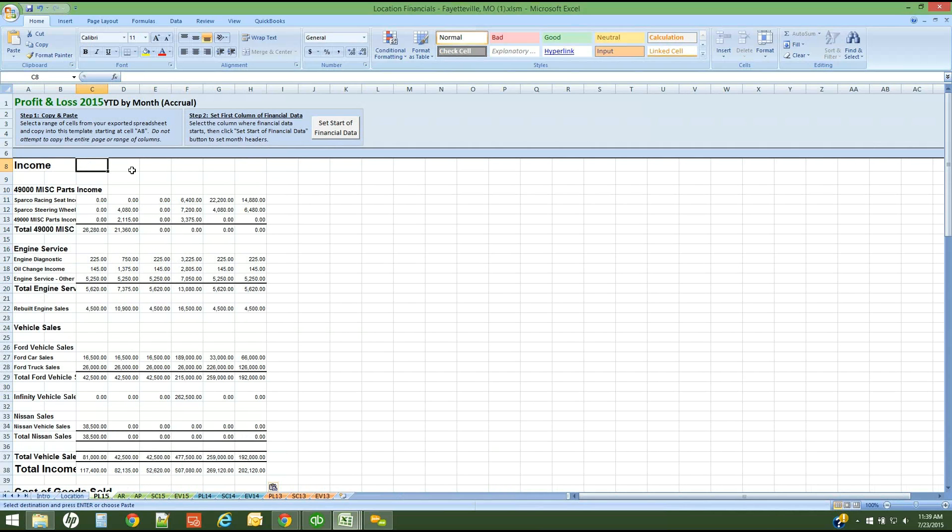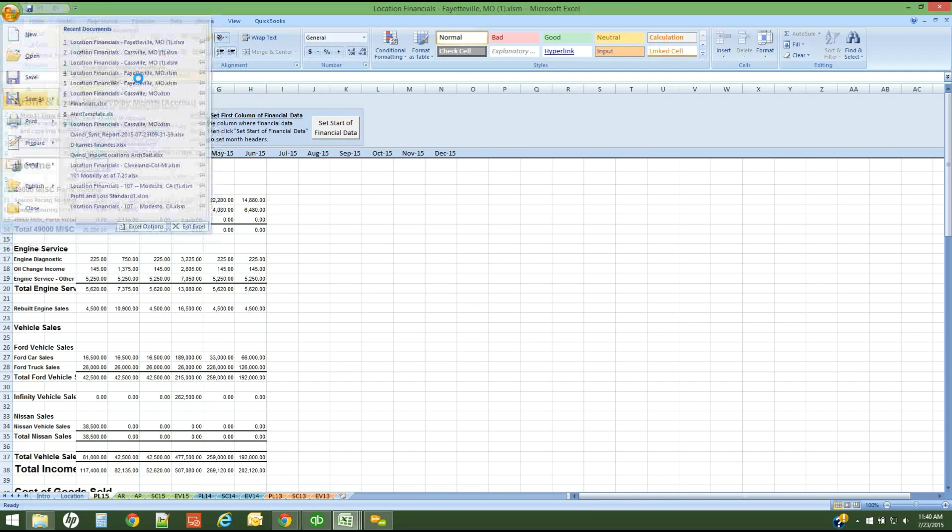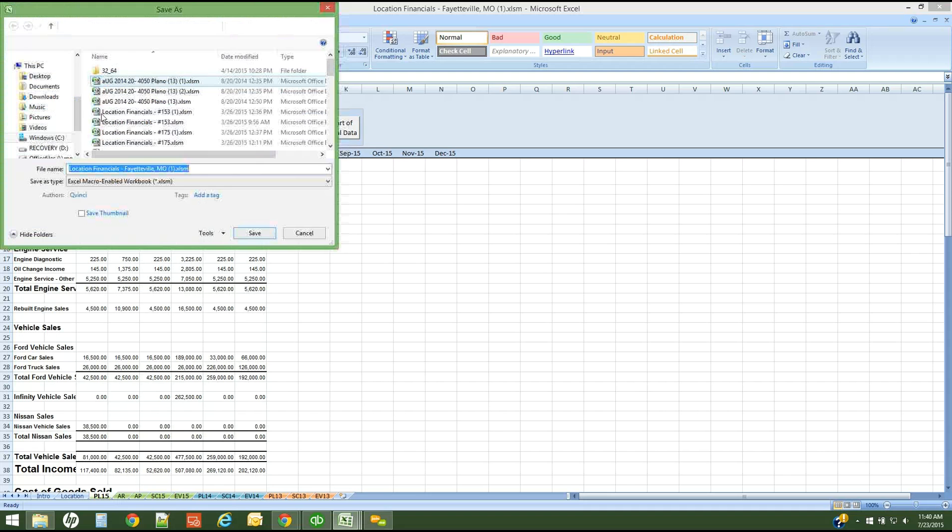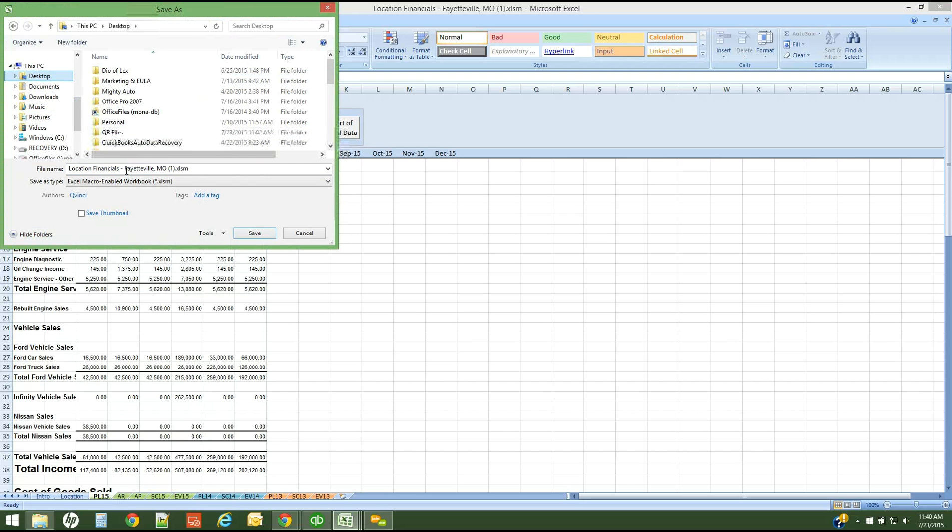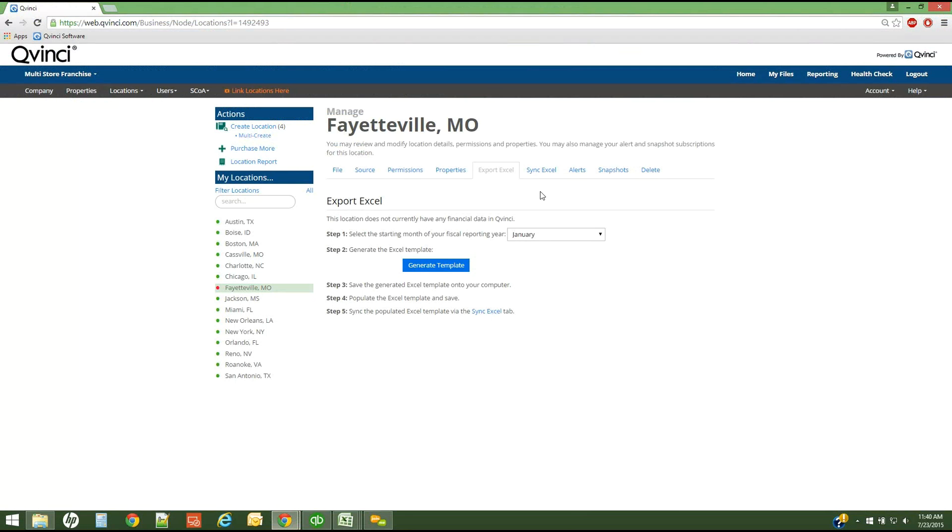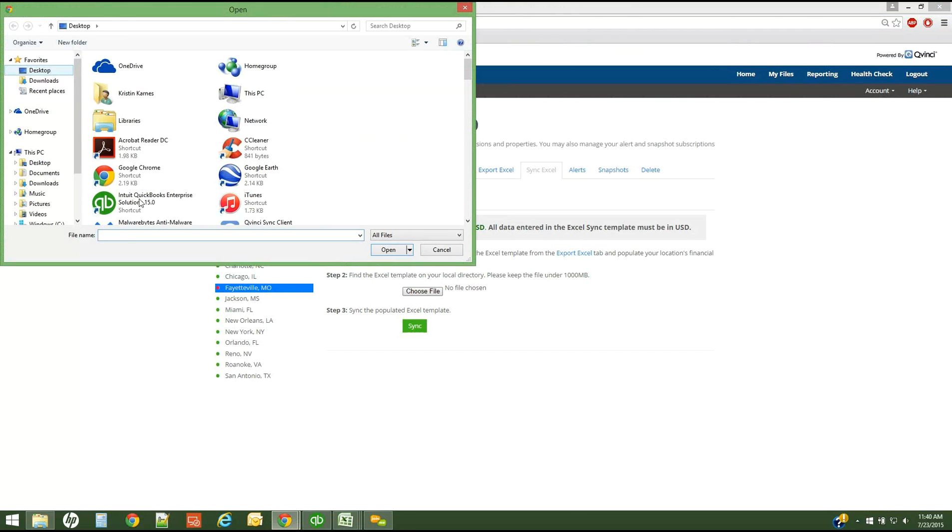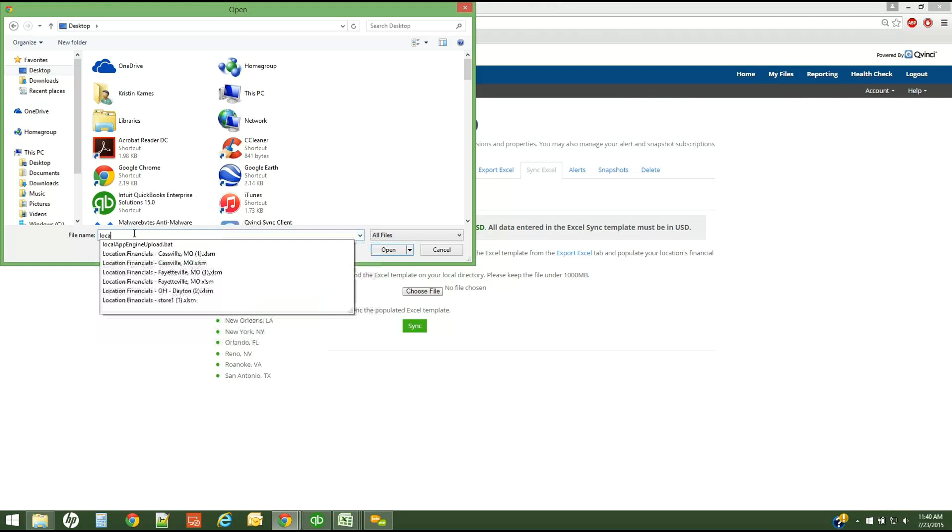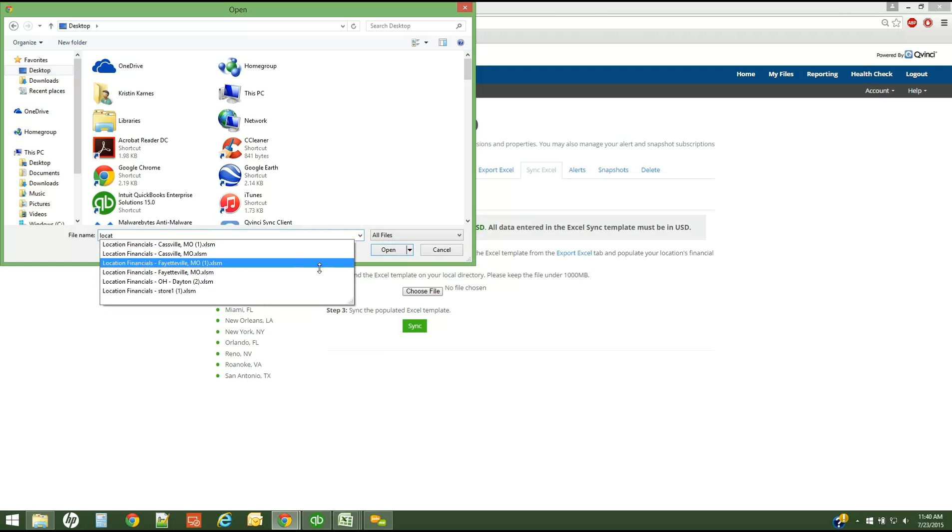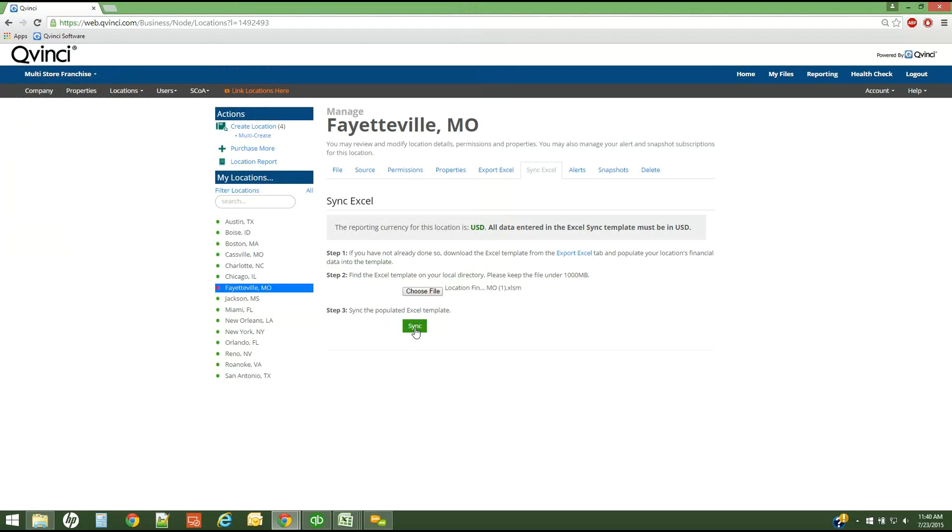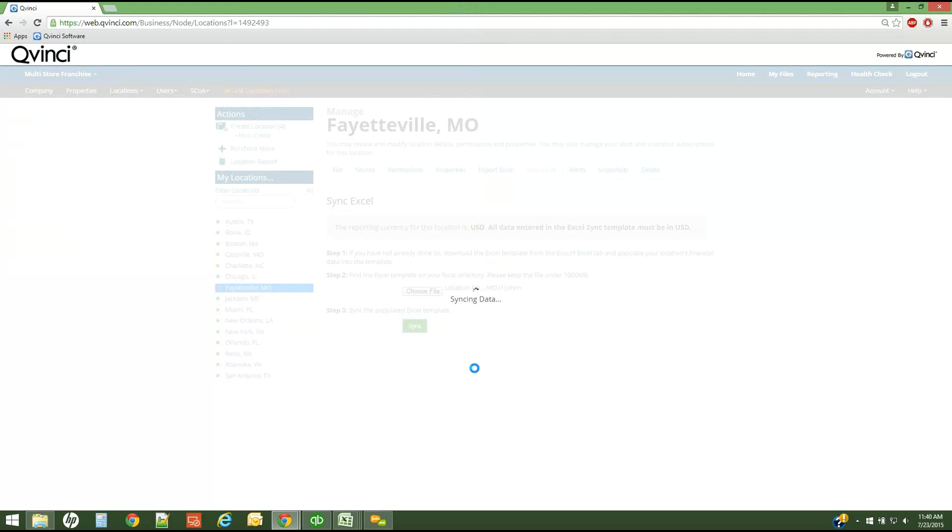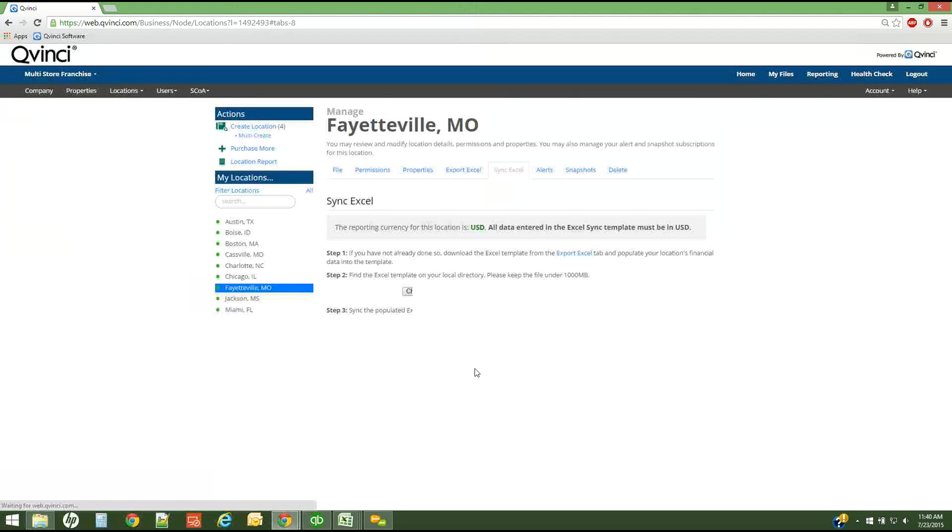Again, just simply save this spreadsheet as a macro-enabled workbook and place it anywhere on your desktop or computer and click save. Migrating back to the QVinci dashboard, I'm on the Fayetteville location. I will select the sync Excel button and I simply browse to and find the spreadsheet that contains my data. I simply click the sync button. And again, if I have no errors or failures, I will be presented with the following screen, just confirming that my data was synced in without issue.